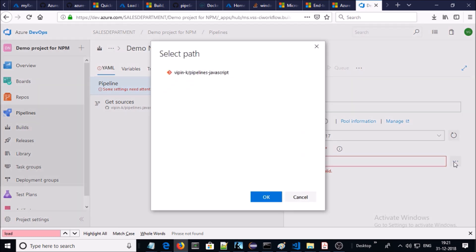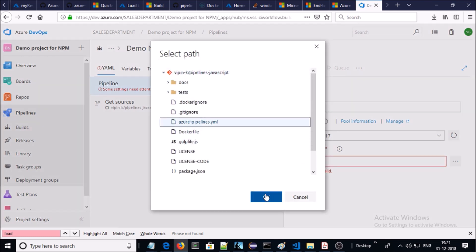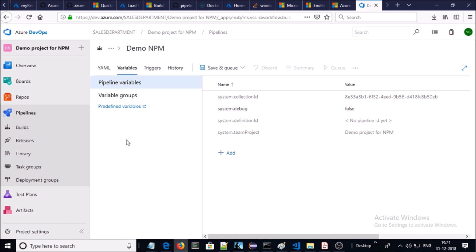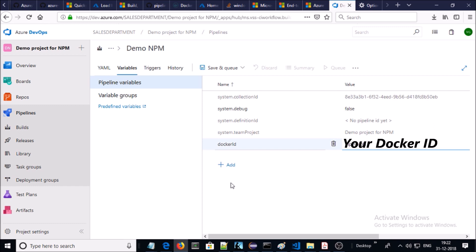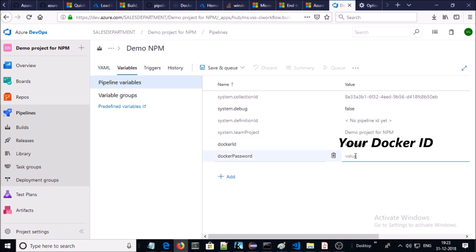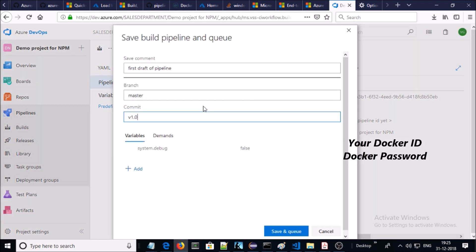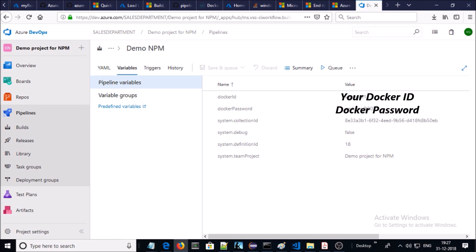Give a name for the pipeline. I provided 'demo-mpm' as the name and selected the YML file path. Click on Variables. Here we need to create two variables: one for the Docker Hub username and a second for the Docker Hub password. Click Add, create the second variable with your Docker Hub password as the value. Then click Save and Queue, add a save comment, select the branch and commit, and click Save and Queue. The pipeline has been created for the Node.js application.